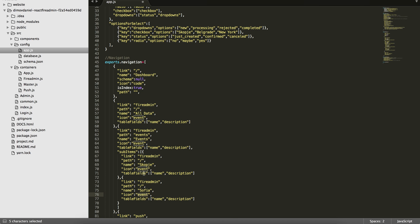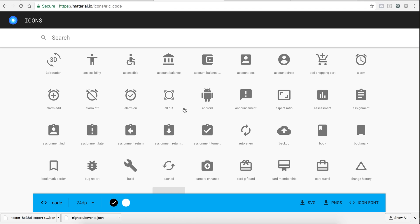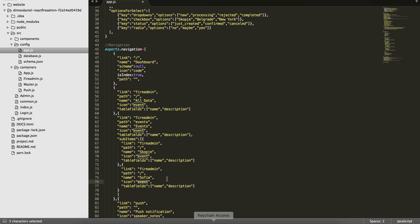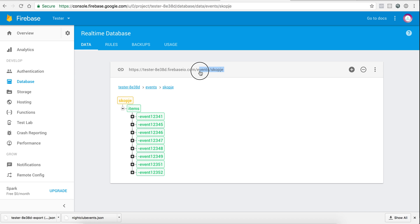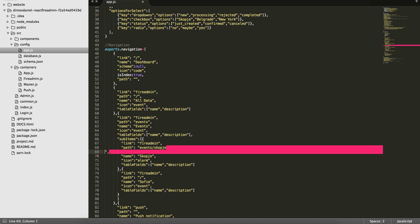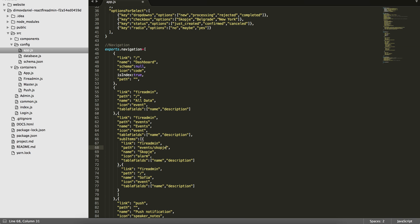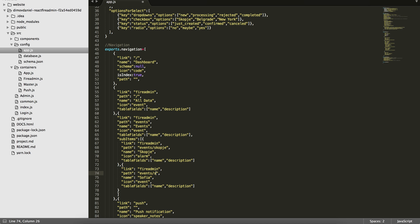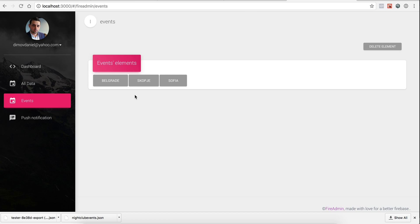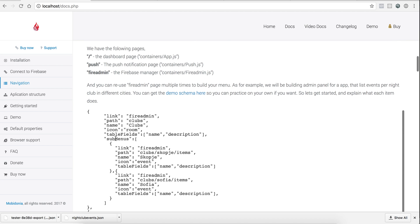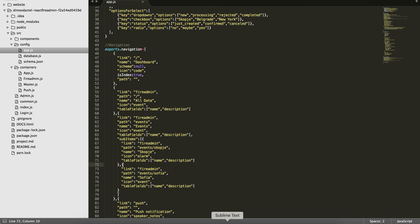And the link will be - so this will be, for example, Skopje events, this will be Sofia events. The icon will stay the same, or we can change it. Let's find another icon. Okay, let's set alarm in one of them. And to display the correct events I will need to click on Skopje. So this is the path I want to access: Skopje. And the other one will be Sofia. And if we go to our menu now, we'll see in the documentation how with the correct name submenus.